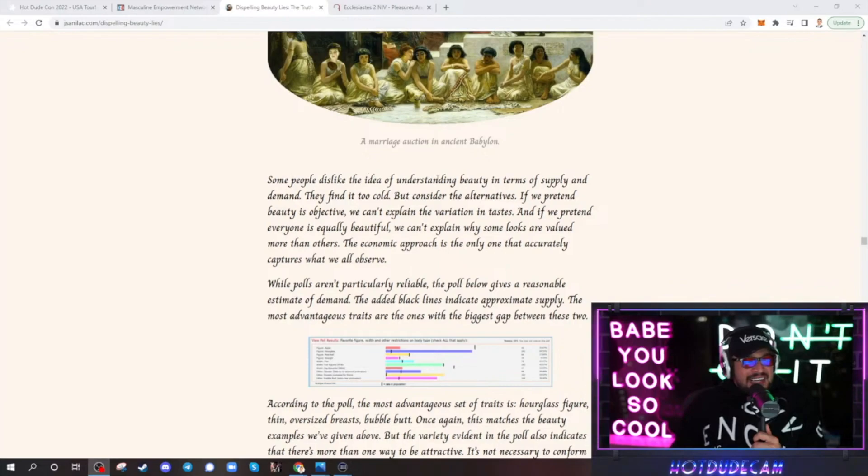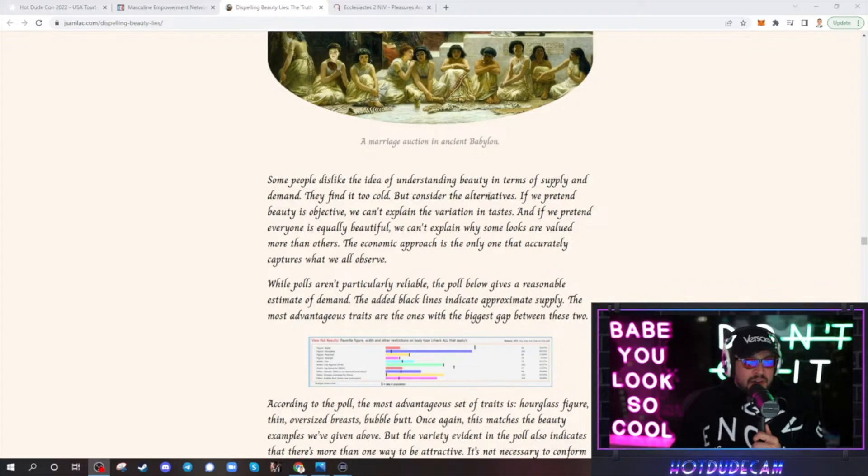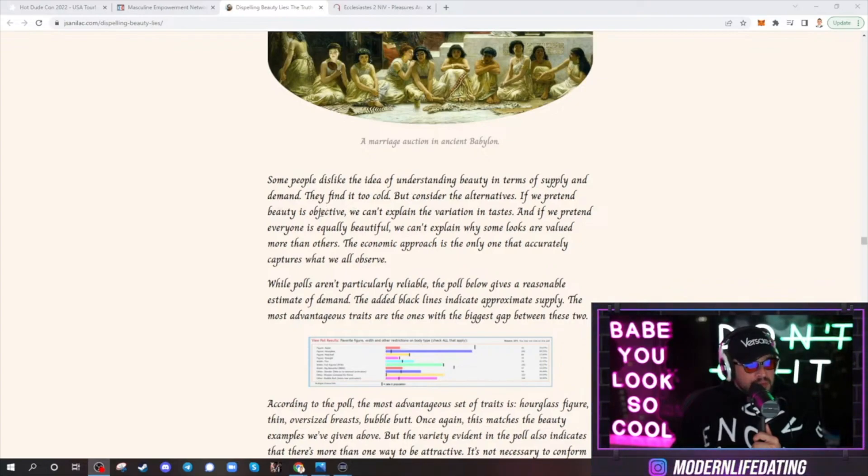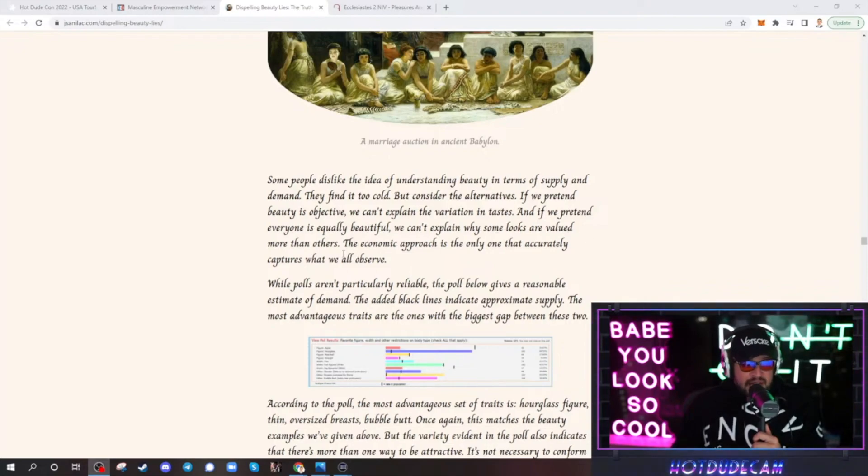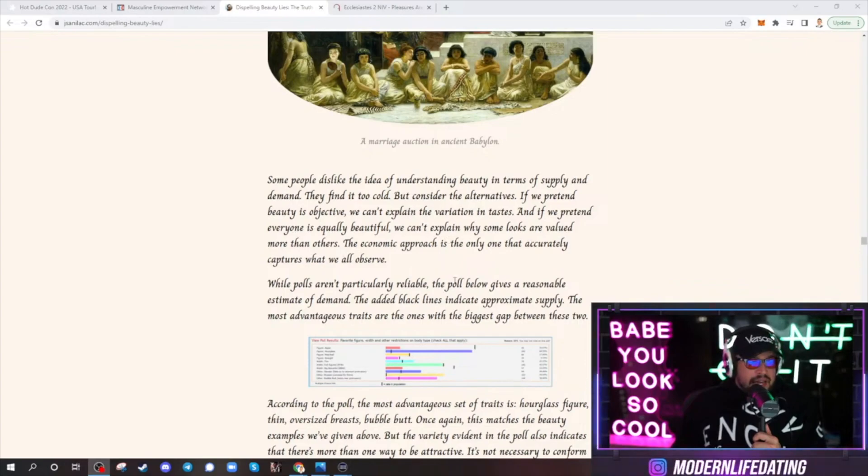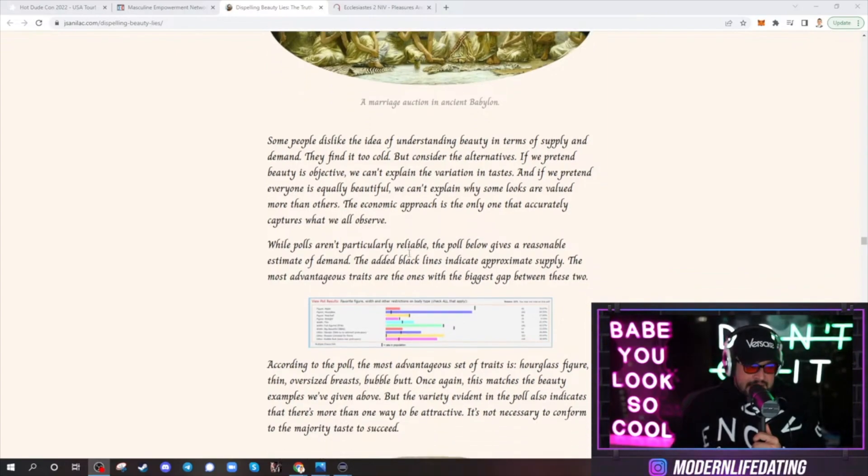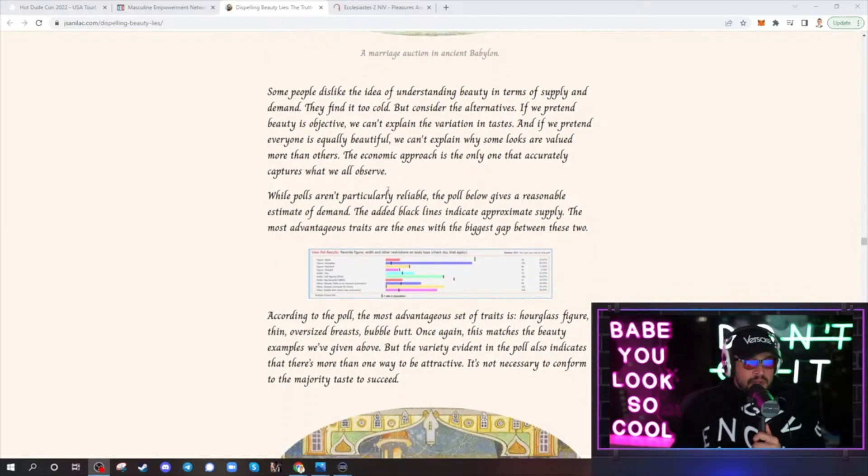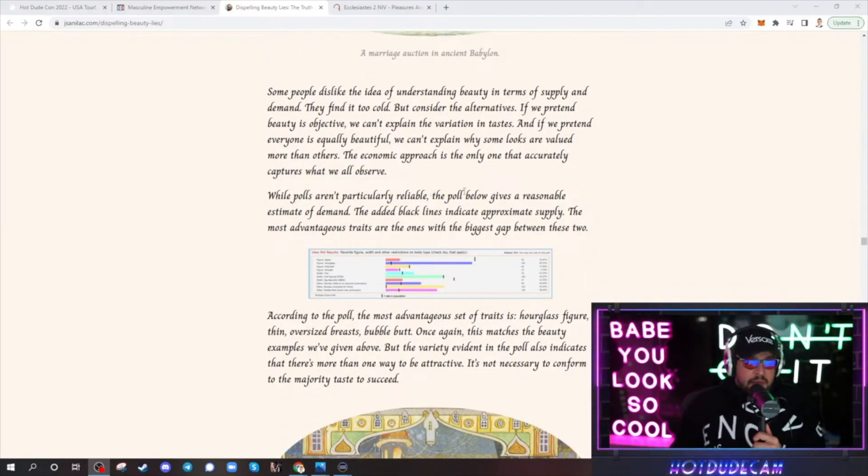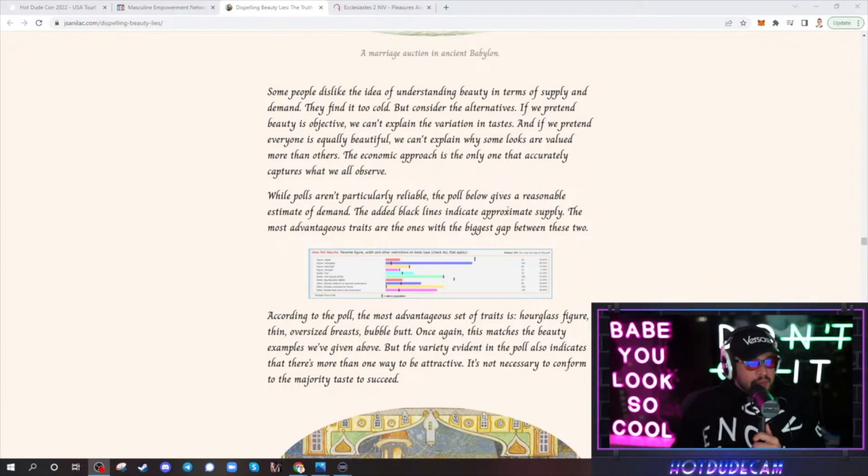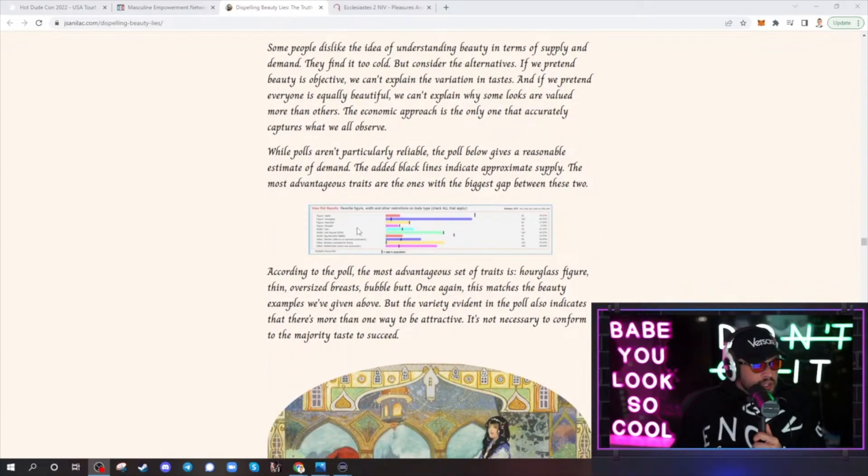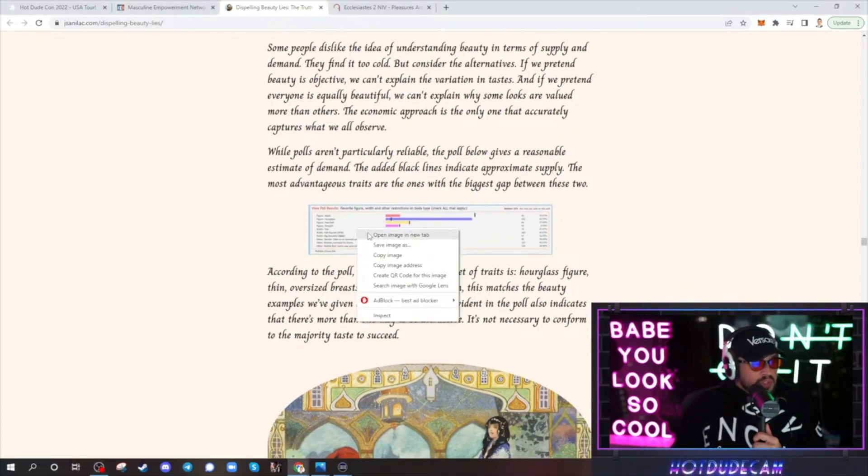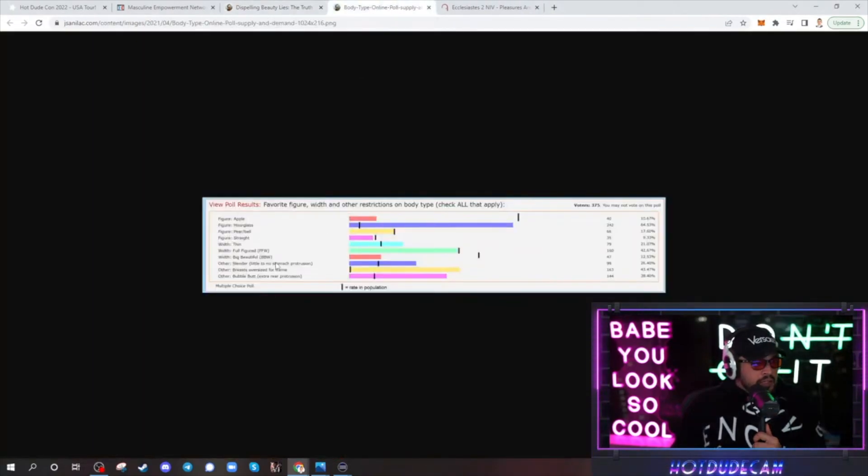Some people dislike the idea of understanding beauty in terms of supply and demand. They find it too cold. But consider the alternatives. If we pretend a beauty is objective, we can't explain the variation in taste. And if we pretend everyone is equally beautiful, which they're not, we can't explain why some looks are valued more than others. Yeah, seriously. The economic approach is the only one that accurately captures what we all observe. While polls aren't particularly reliable because they can lie, the poll below gives a reasonable estimate of demand. The added black lines indicate approximative supply. The most advantaged traits are the ones with the biggest gap between these two. Let me see if we can open this image in a new tab.